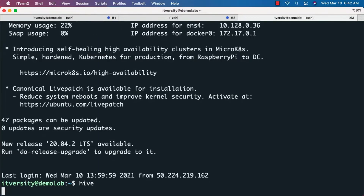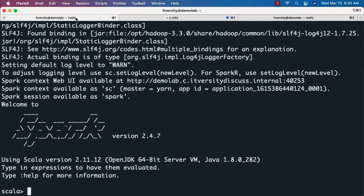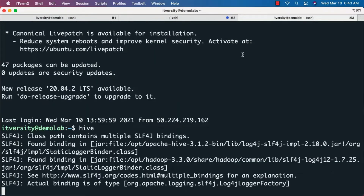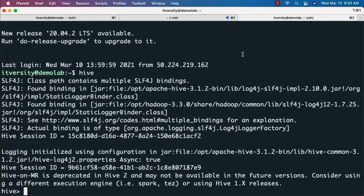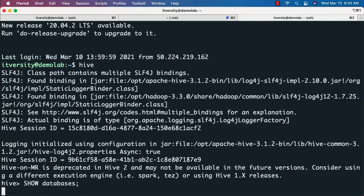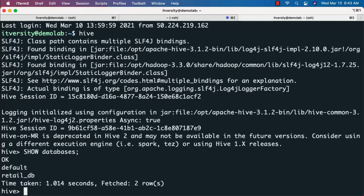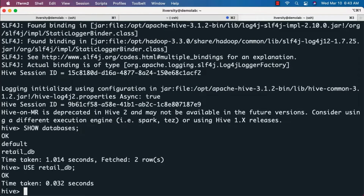Let me launch Hive here to make sure we have the databases and tables created. We'll be validating using those databases and tables as part of this Spark validation. Once Hive is launched, we can run commands such as 'show databases' to list the databases. We should see both 'default' as well as 'retail_db' — the retail_db database was created using Hive as part of Hive validation.